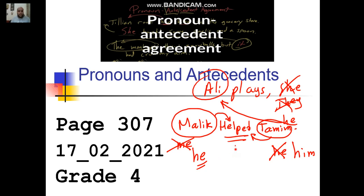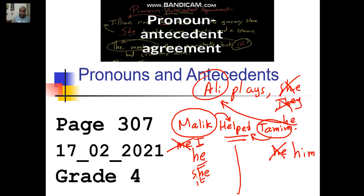What are the subject pronouns in English? I, when I am the doer of the verb. He, when he is the doer of the verb. She, when she is the doer of the verb. It, when the cat — for example — is the doer of the verb. You, when you are the doer of the verb. We, when we are the doers of the verb. And they, when they are the doers of the verb.